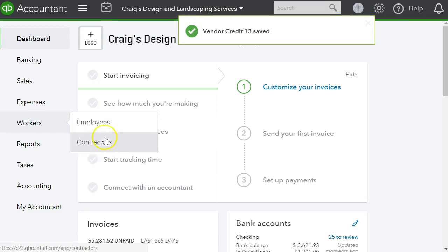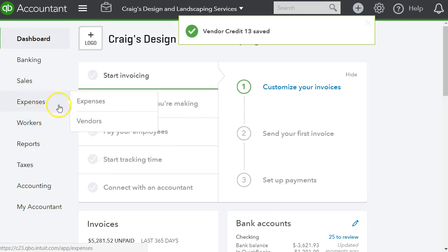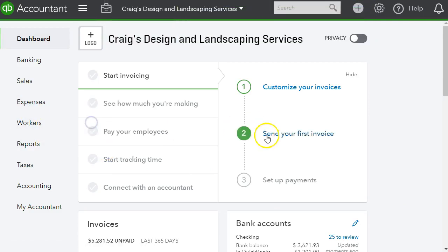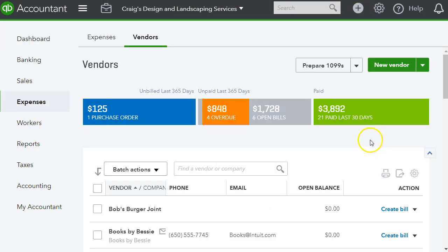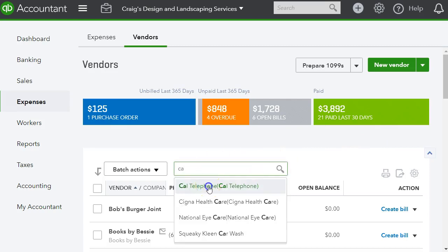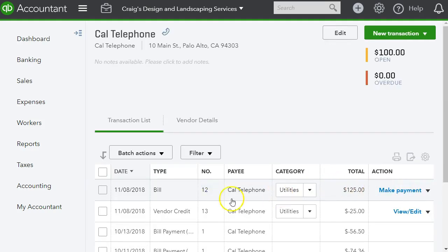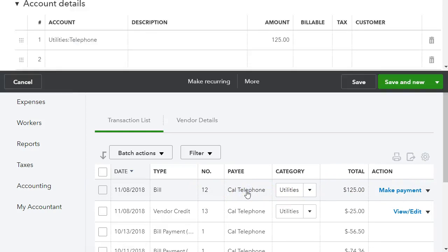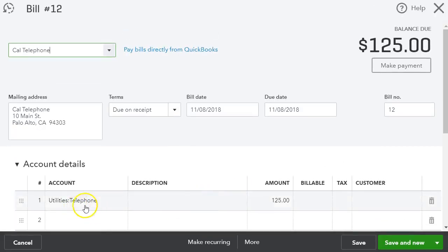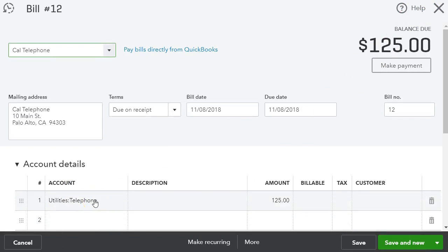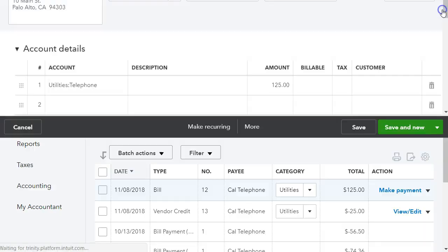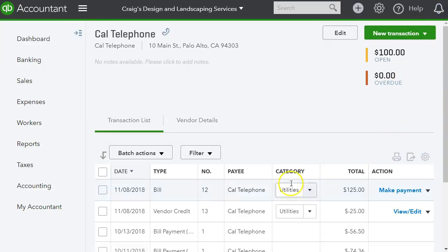Let me go into the vendor and let's take a look at this under the vendor section, Cal Telephone. And let me just make sure I put it under—yes, it was under telephone. And you want to do it under telephone, under the same account. So if it's materials, you want to put it under materials. Whatever it is, you want to use the same account.